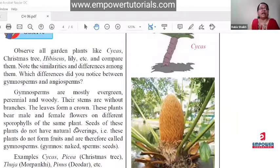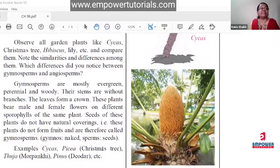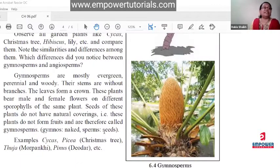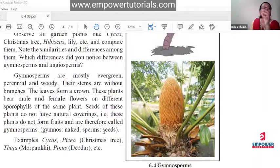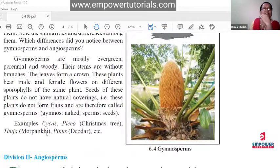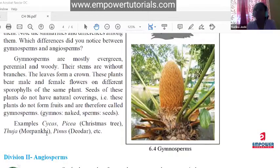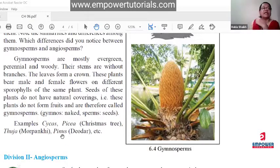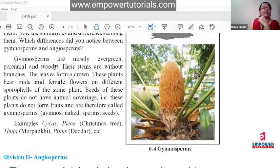Examples of gymnosperms are Cycas and Picea, which is the Christmas tree. During Christmas, lights and gifts are placed on Picea trees. In biology it is called Picea. These all show the characteristics of gymnosperms. They can give you questions on the characteristics of gymnosperms or the difference between gymnosperms and angiosperms.